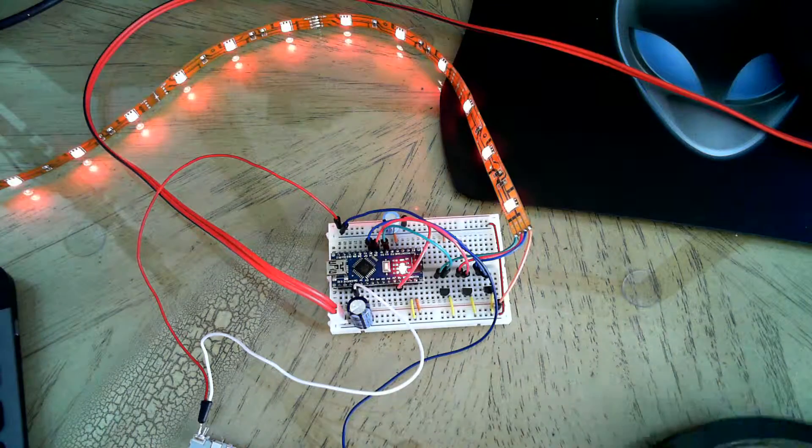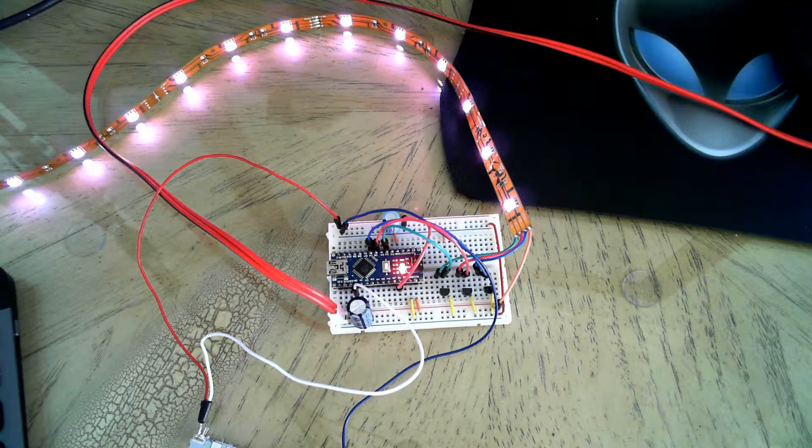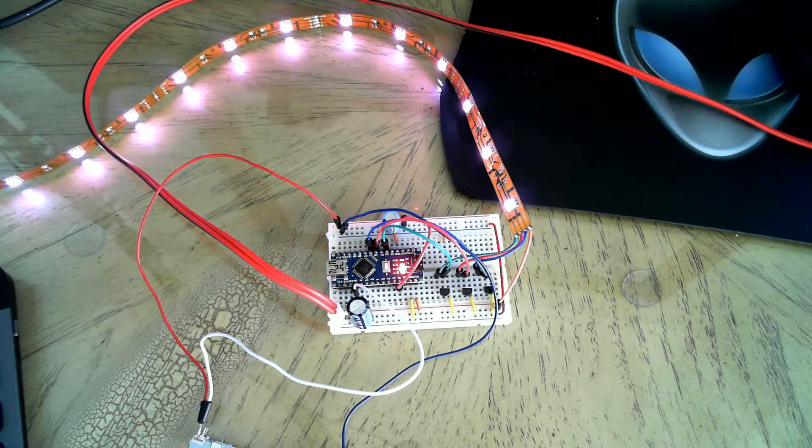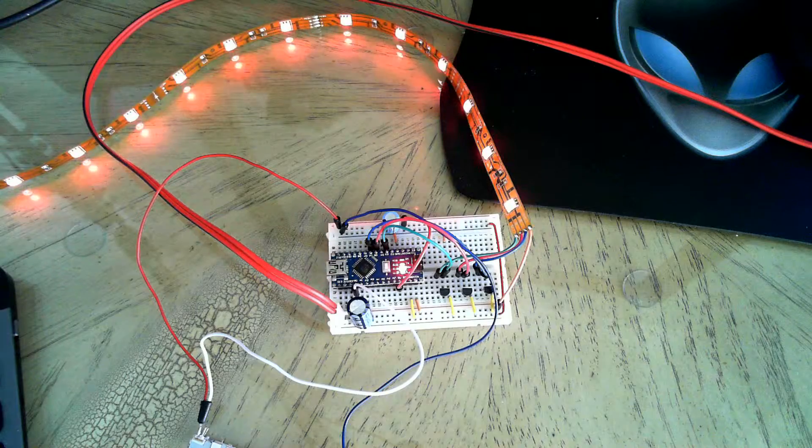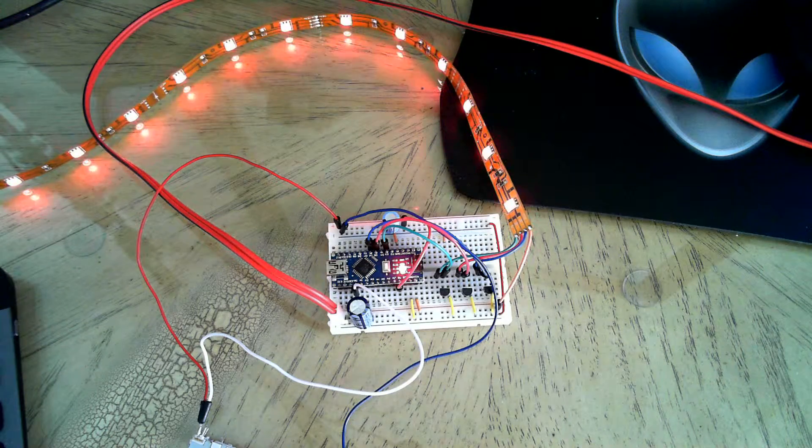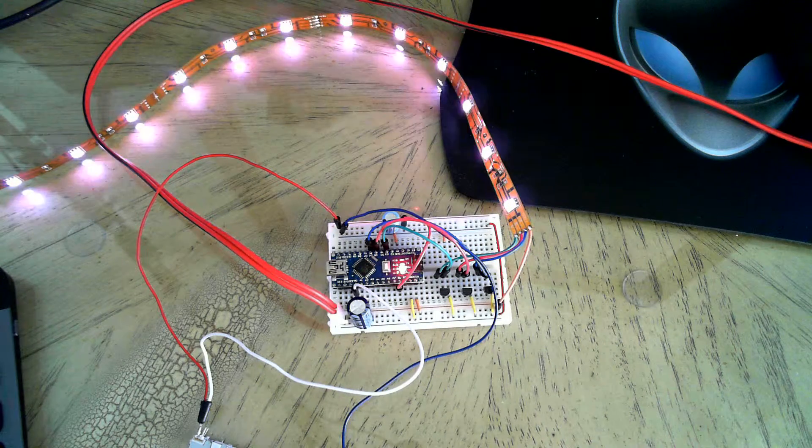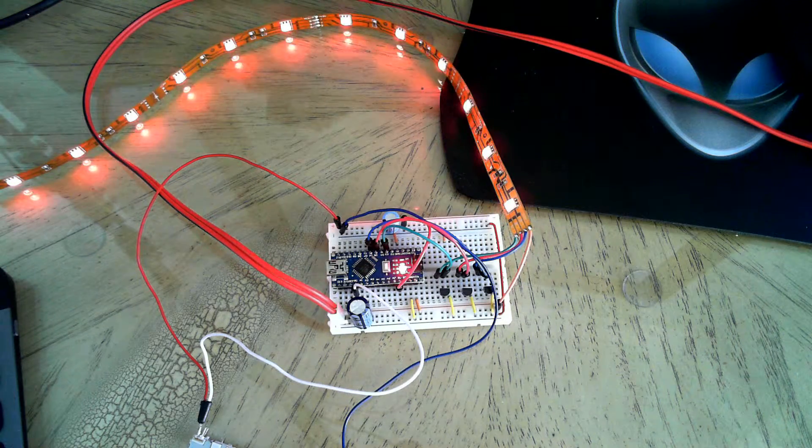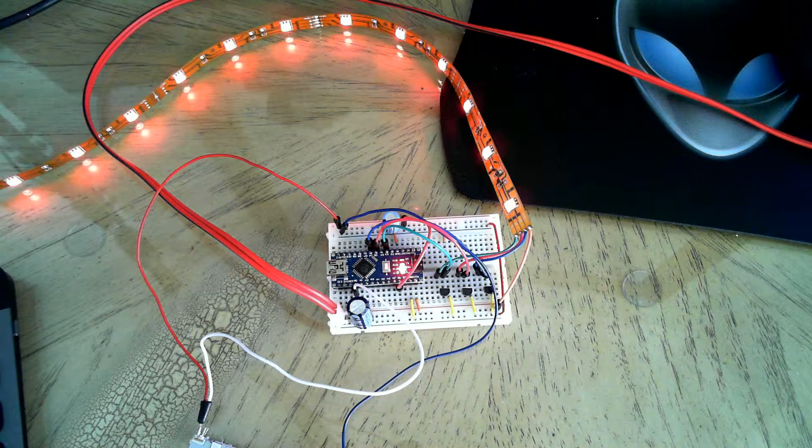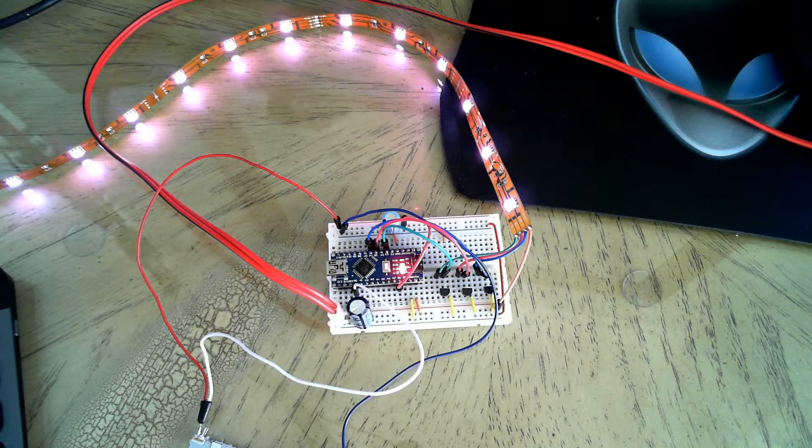So these are 12 volt. And I attached three, there's three colors in the strip. You can get white by lighting up all three at once.